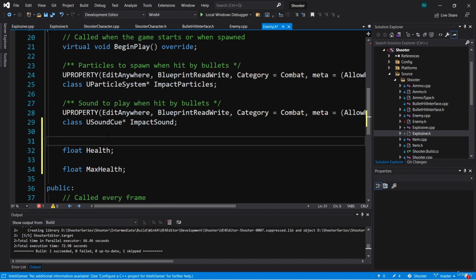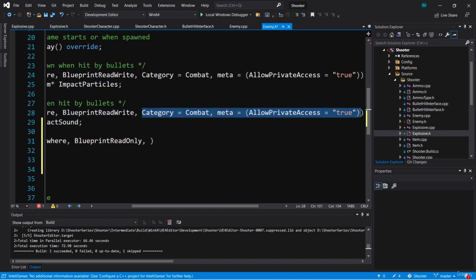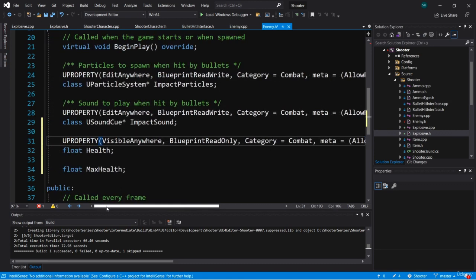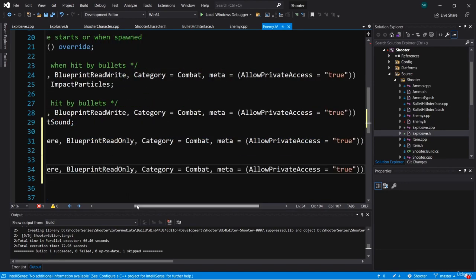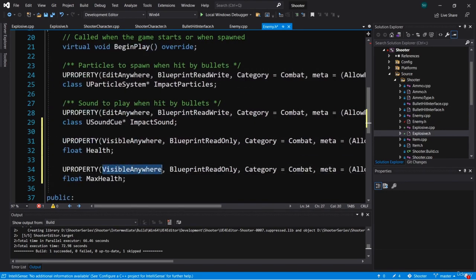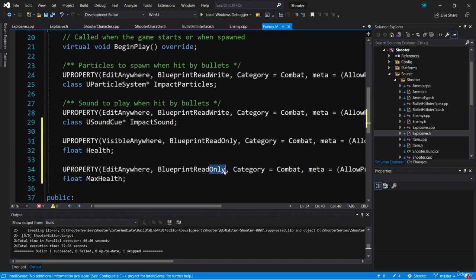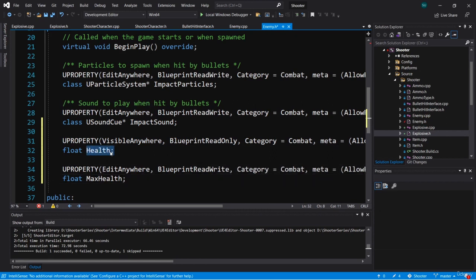For health, let's add a UPROPERTY and make it visible anywhere, blueprint read only. We'll use category combat and the meta allow private access specifier. For max health, I'm going to copy this UPROPERTY, but make it edit anywhere and blueprint read write. So the health variable should be changed from C++, but max health can be edited on the blueprint.